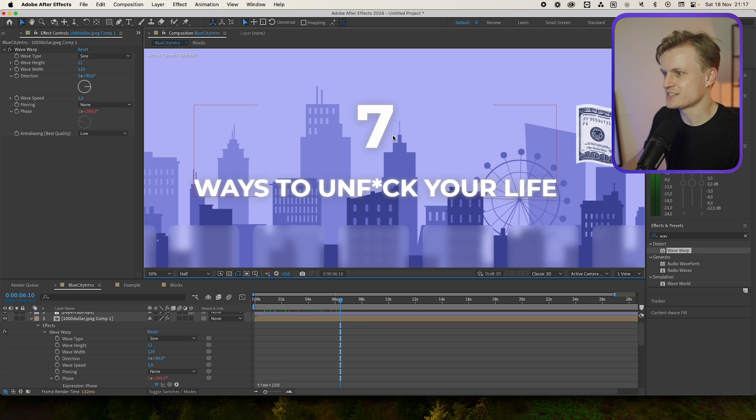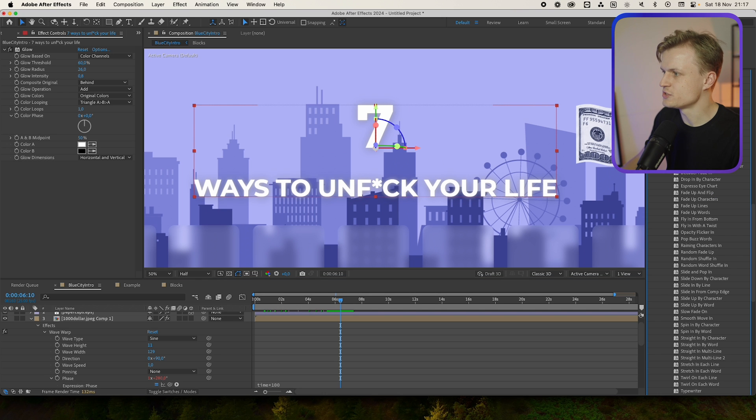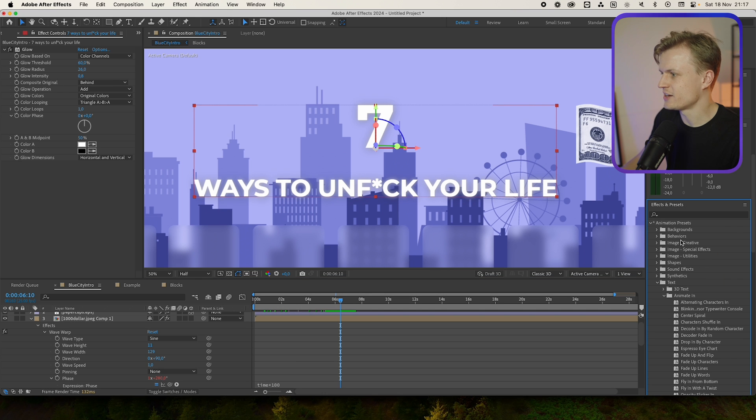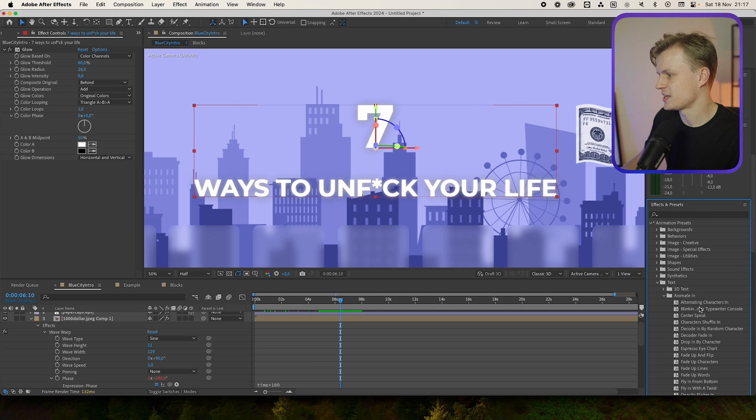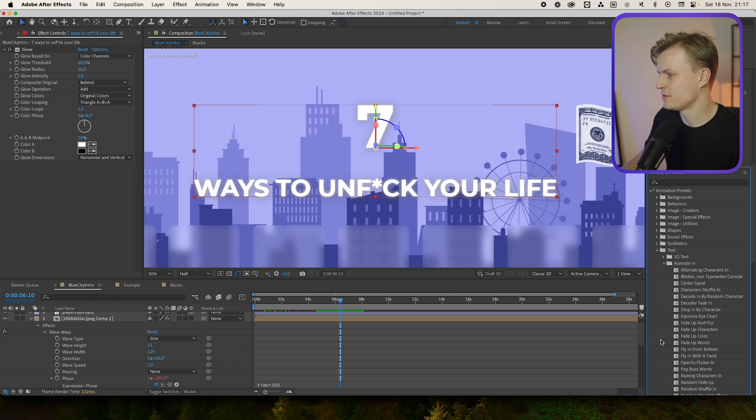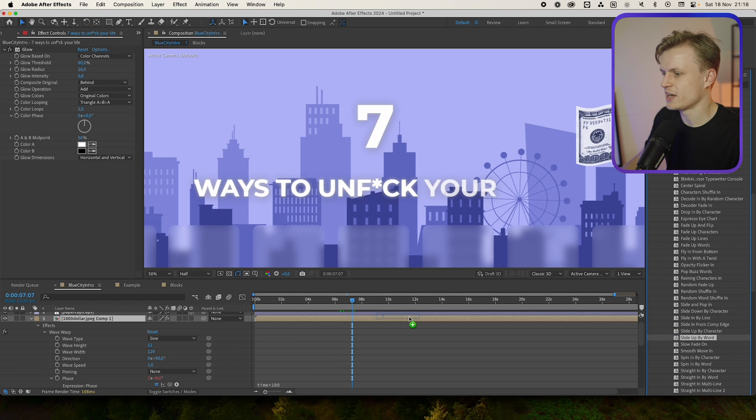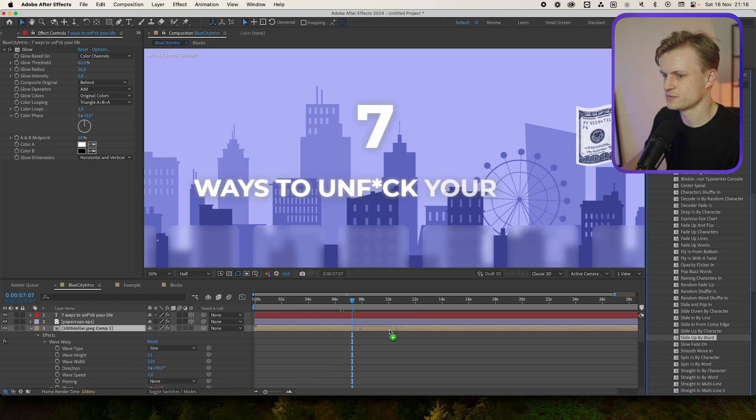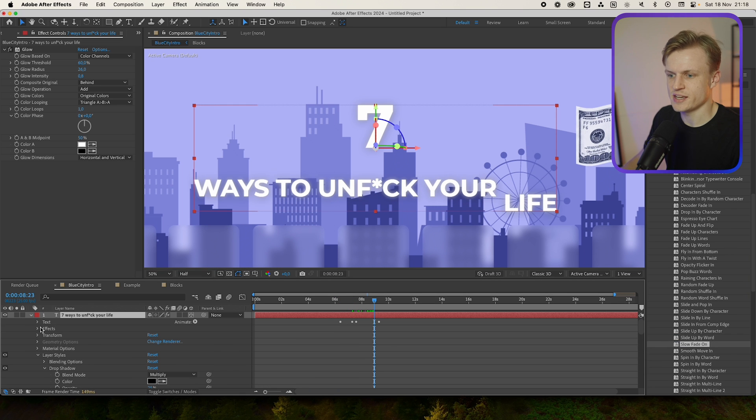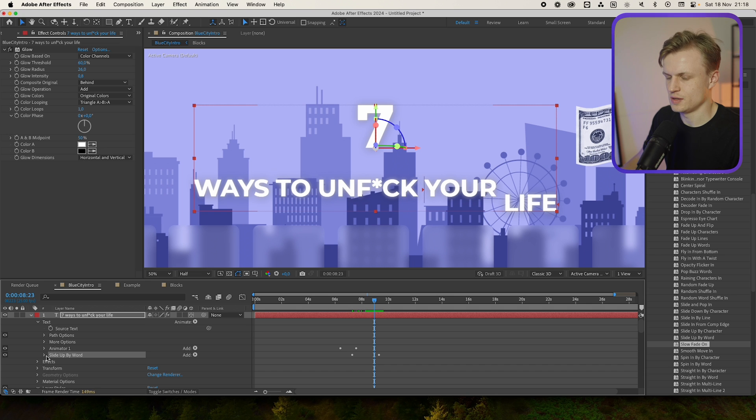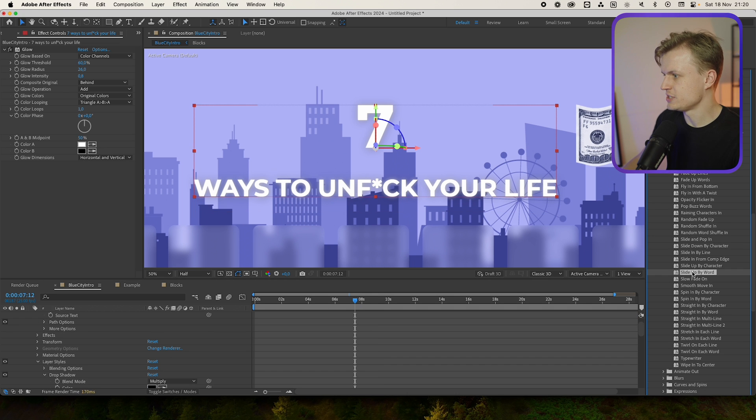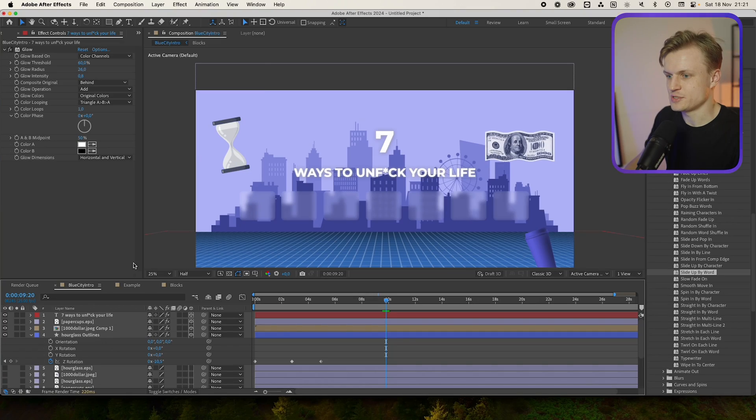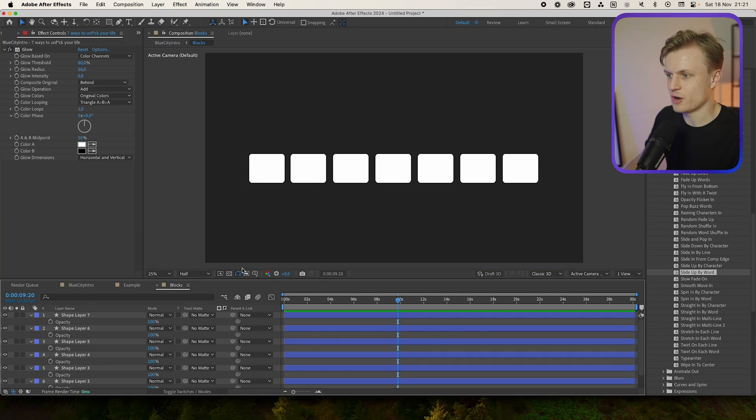That's the text effect. We can just use a standard effect in the effects and presets and go to Text, Animate In, and then Fade Up Words and Slide Up by Words. Just open your text, go into your text, then we go into the slide up by words, just use the slide up by words. Now do check out my other videos, I'll also explain these text animations.